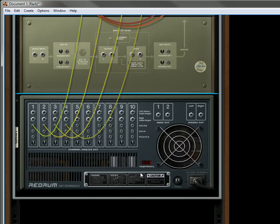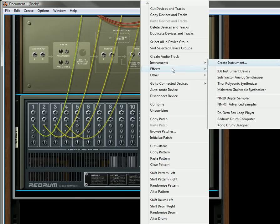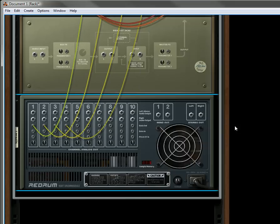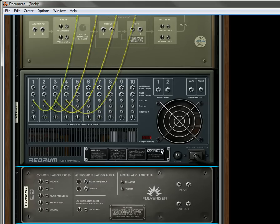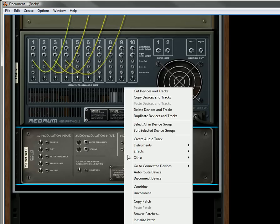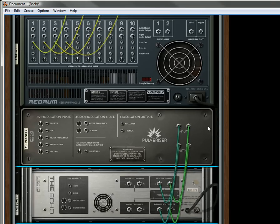So what we'll do is, underneath here, we'll hold down Shift again, and we'll create a pulverizer. And underneath that, we will create an echo.